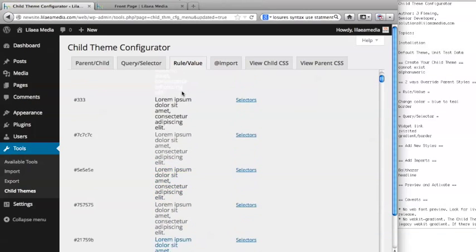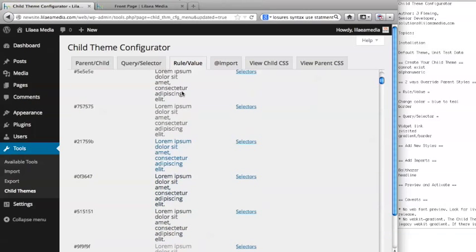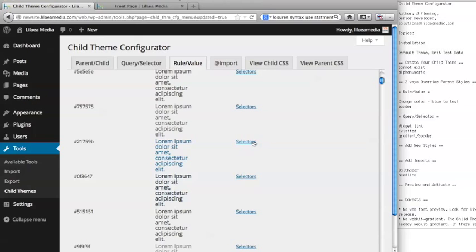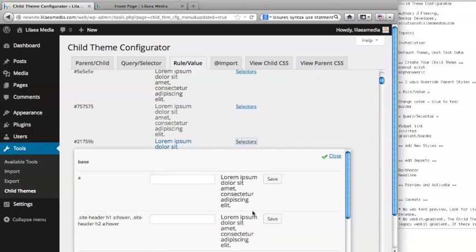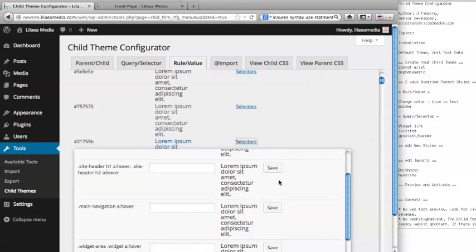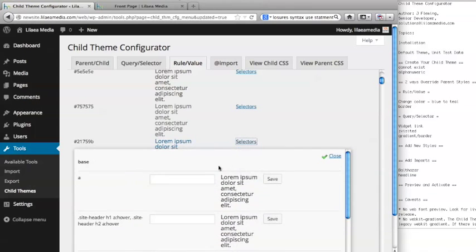One of the things I wanted to do in this demo was brighten this up a little bit. We're going to look for the link text and make that change. It looks like this blue is the link text, so we want to click the Selectors link to see exactly which CSS selectors it's modifying for that color. You can see we have a number that show up here.